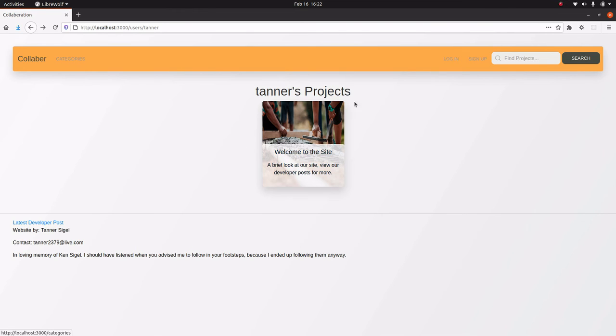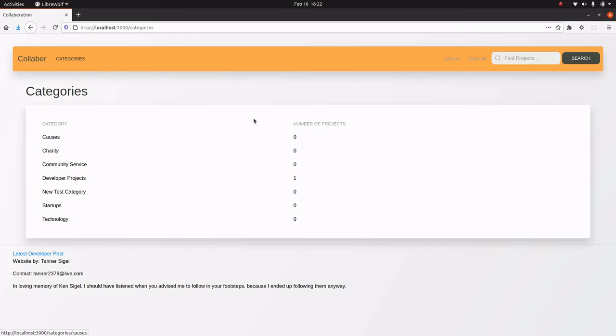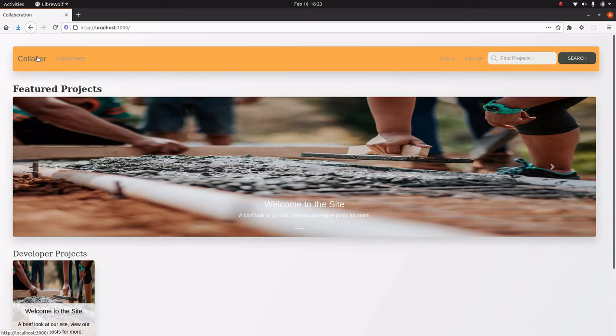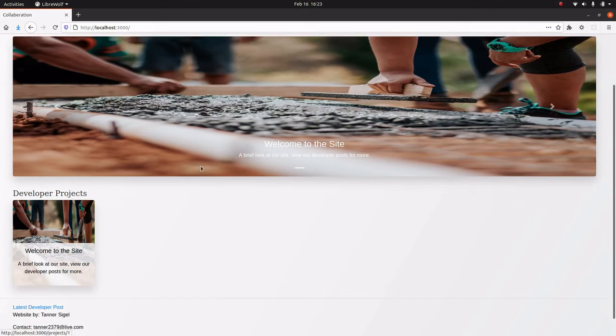And everything that you do, you can put in the category. You see all the categories here. I have like community service and charity and causes and whatever else. Right now it's just the one developer project that we created.